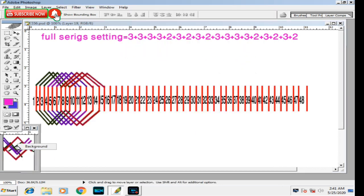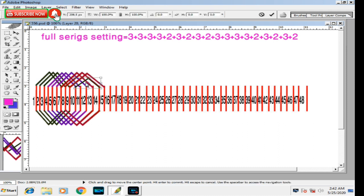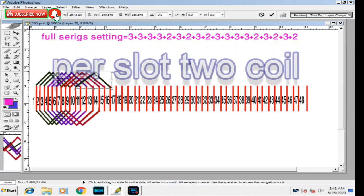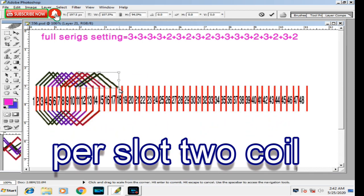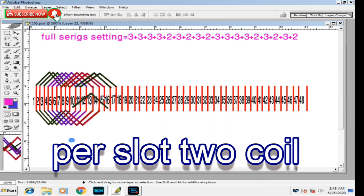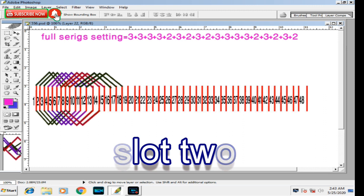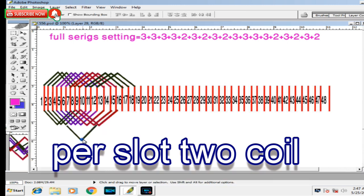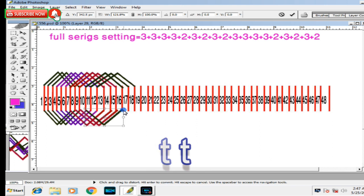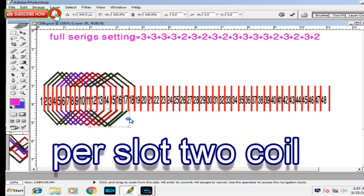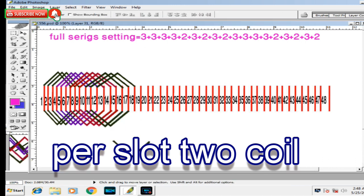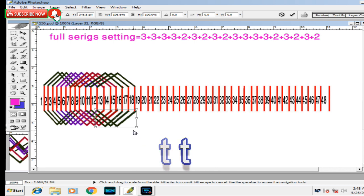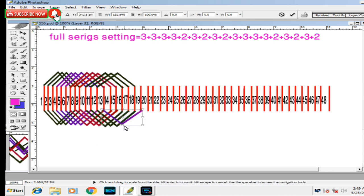First coil: one to seven slot. Please like, comment, and subscribe to our channel. This diagram is shown from first to last. For any more questions, write a comment and I will answer you.